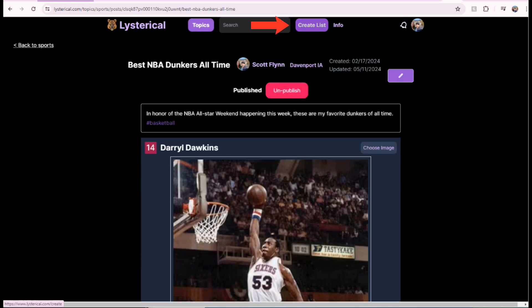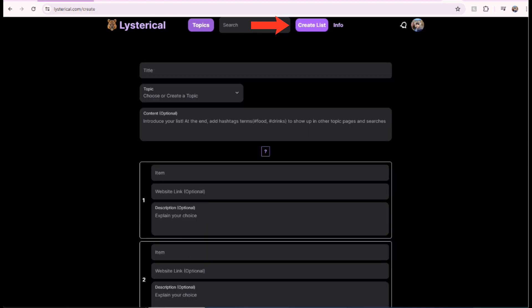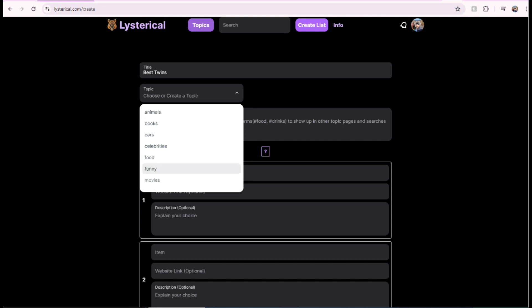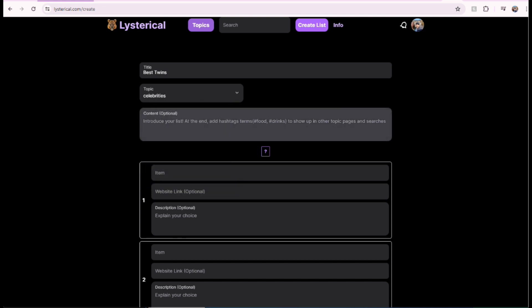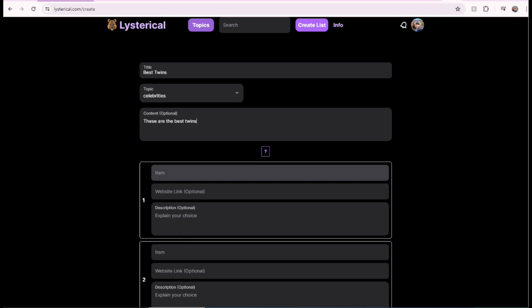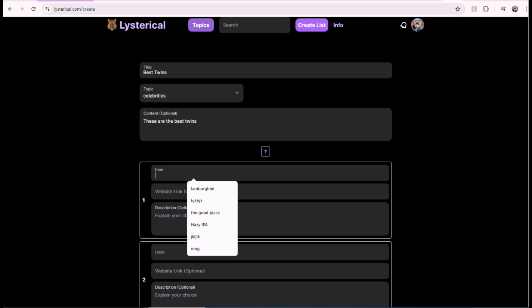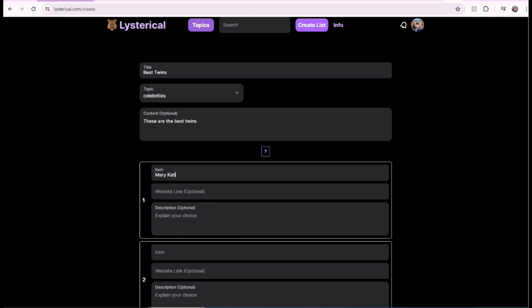So, to make a list, let's make a new list. Since my wife is pregnant with twins, I'm going to make a best twins list. And then picking the category, I'm going to go with celebrities. And I'll just say something like, these are the best twins. And this is optional, writing the content there as it says optional. Now, let's see who we got. Let's go with Mary-Kate and Ashley Olsen, number one twins.